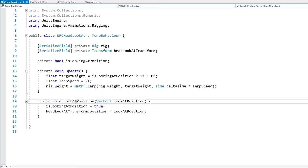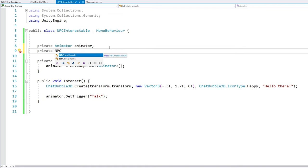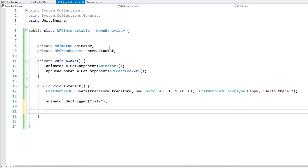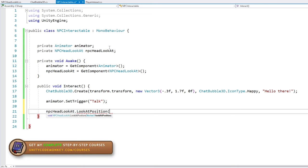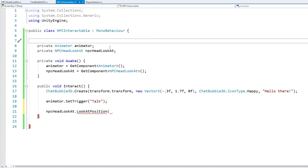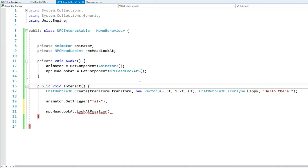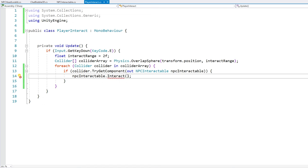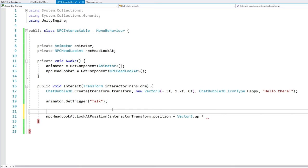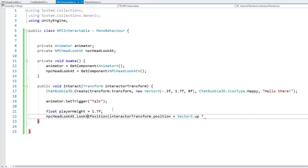On the NPC let's add a reference to this NPCHeadLookAt script. Then on interact let's call the function to look at the position. Now we do need the player's position - instead of hard coding a player reference or using a singleton, a better approach would be to receive it in the function as a transform parameter for the interactor transform. Then on the player script let's pass in this transform. For the look-at position let's look at interactorTransform.position but add an offset on the Y so the NPC doesn't look at the player's feet - so let's add Vector3.up multiplied by a player height of 1.7 units.